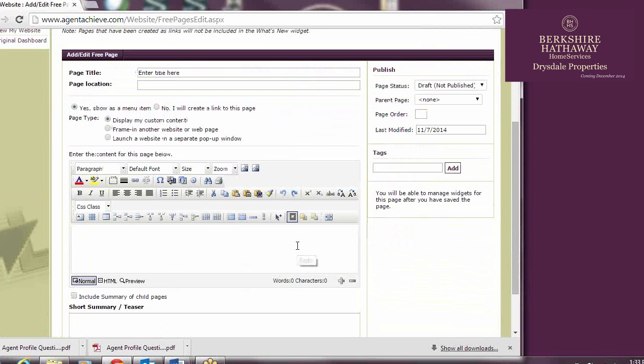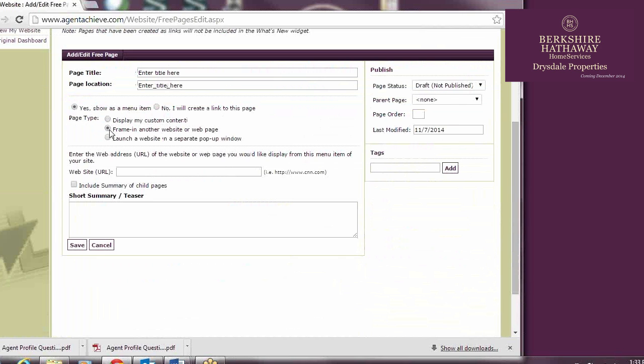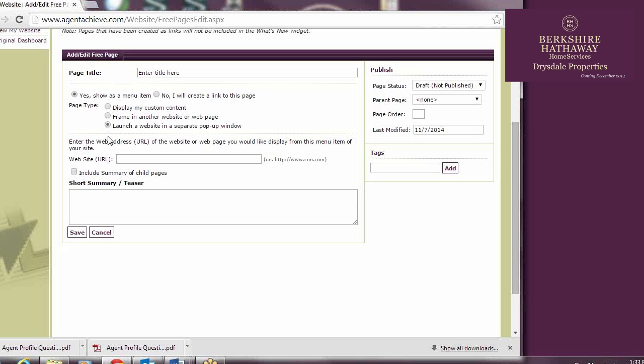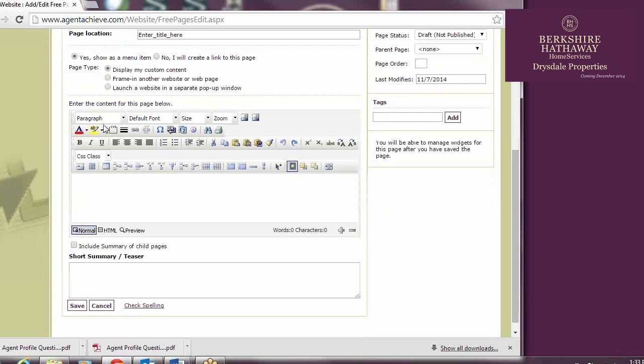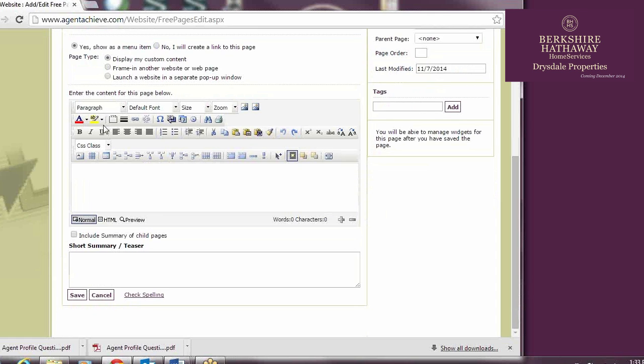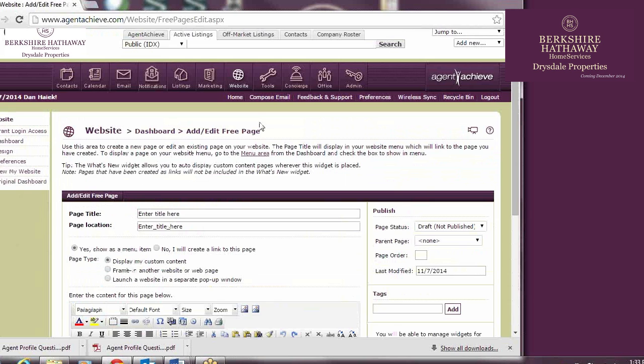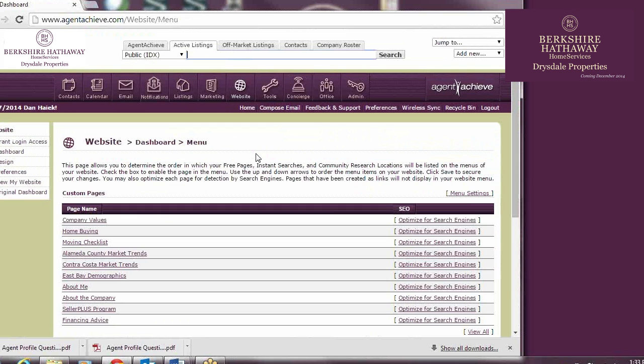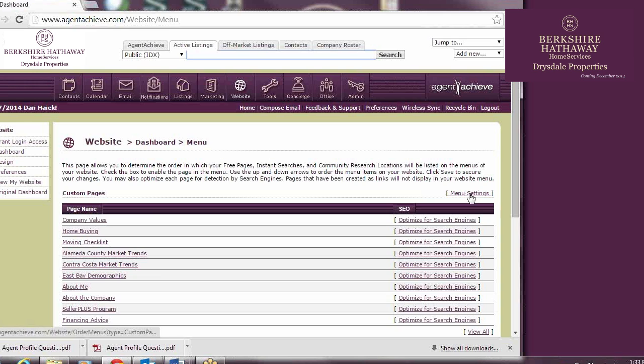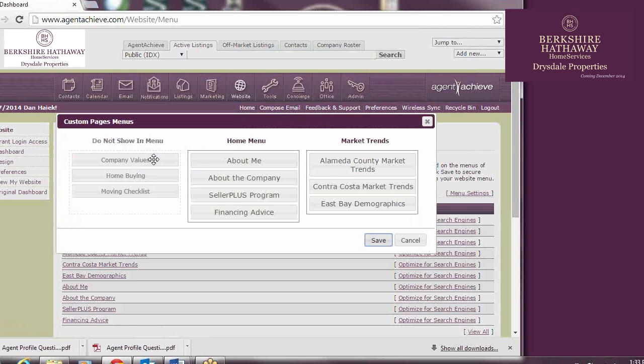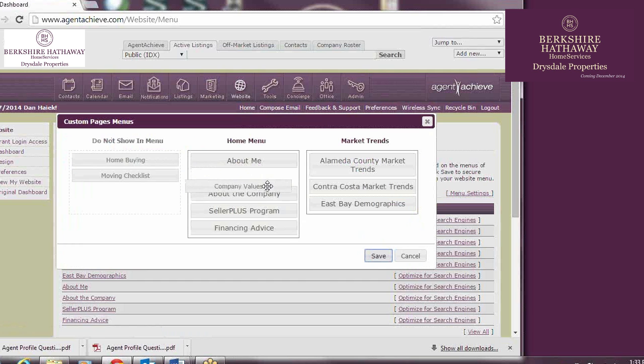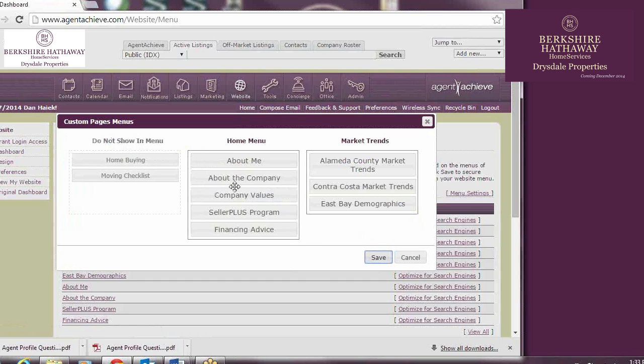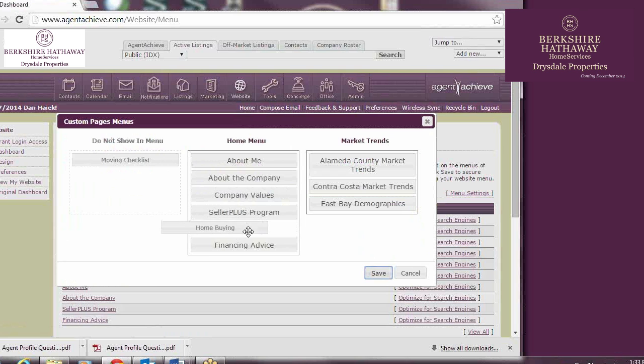From this window, you can create your own custom content, you can frame in another website, or you can launch a website in a separate pop-up window. I personally do not like the look of the frame-in, so I would recommend you stick to Options 1 and 3. Once you've created a piece of custom content, you can add it by clicking the Menu Area button on the top of the page, or by going back to Dashboard and selecting Menu on the right side of the page. You select Menu Settings, and then drag and drop from Do Not Show In Menu into Home Menu.